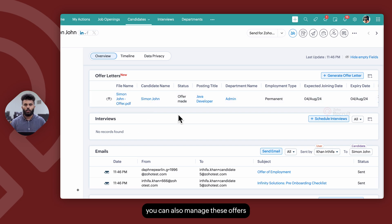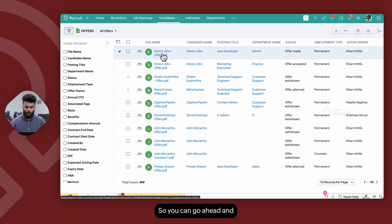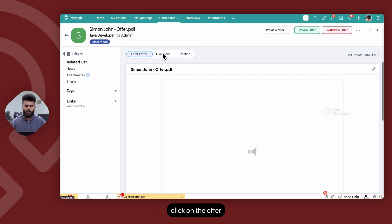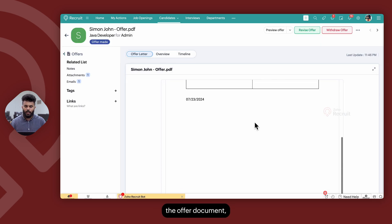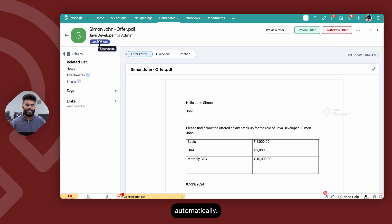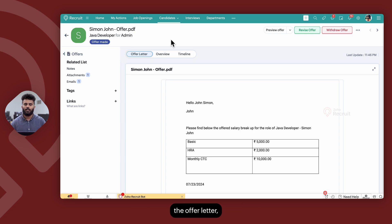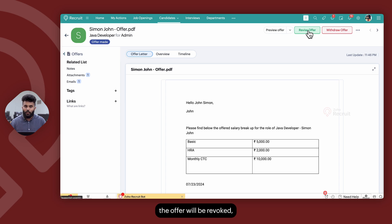Alternatively, you can also manage these offers within the offers sub-module available under the candidates section. You can click on the offer, review the offer details and document, and choose to revise or withdraw the offer. Once the candidate accepts the offer letter, the offer status automatically switches from Offer Made to Offer Accepted. If the candidate rejects the offer letter, the status changes to Offer Rejected, and the option to revise the offer is revoked once the candidate acknowledges it.